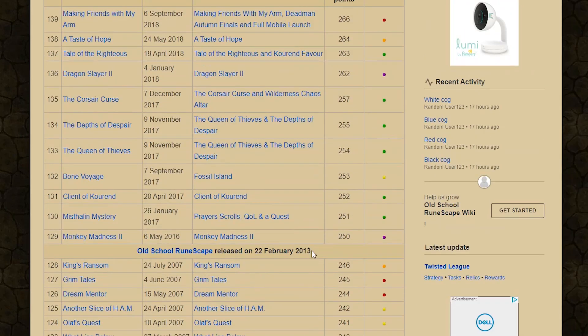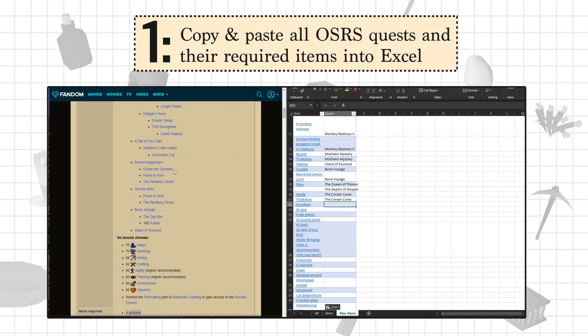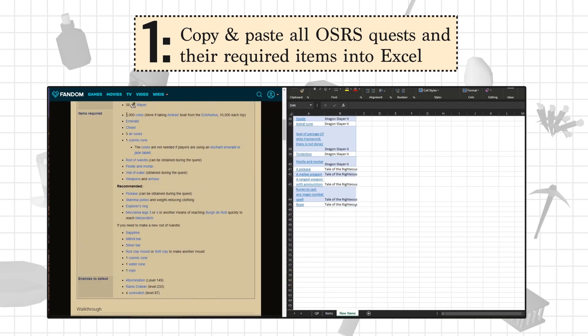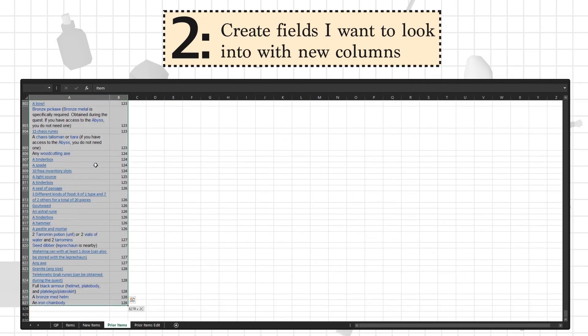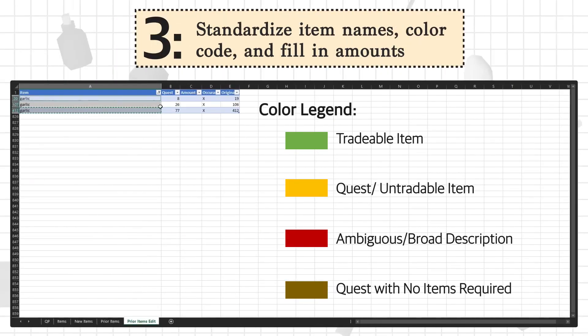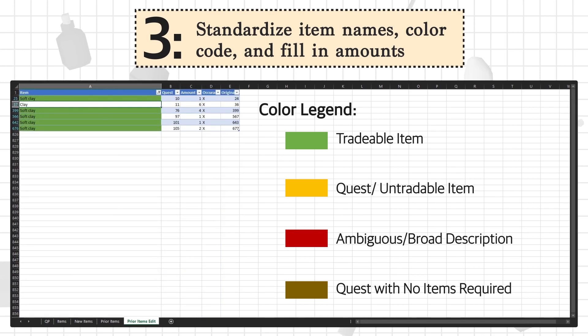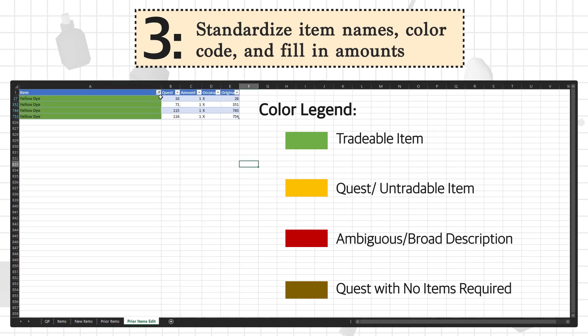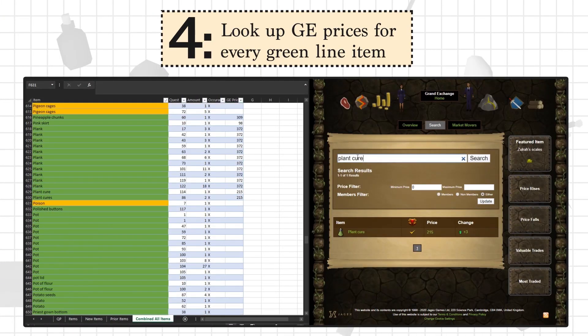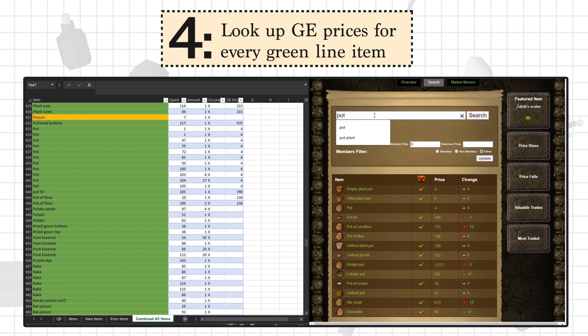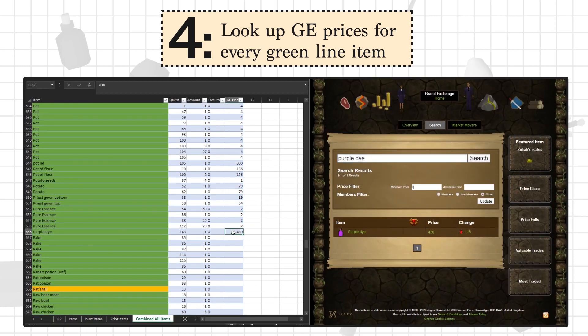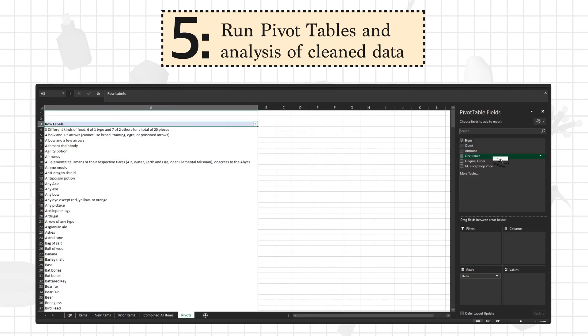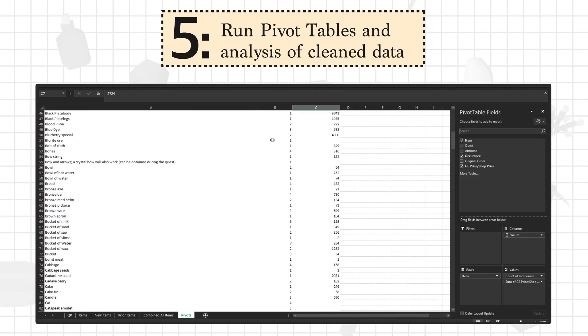So here's what I did - and I'll try to keep it quick because no one cares about Microsoft Excel. Step 1: I wikied every quest and copy pasted the required items into the spreadsheet. I then added all the fields I wanted to analyze as new columns. Next, I standardized all the item names making sure they matched, color coded line items into 4 categories, and filled in the amount column. Step 4 was the tedious process of looking up the GE price of every unique tradable item in the list. And finally, with squeaky clean data, I ran pivot tables to analyze the fields I had identified and added.